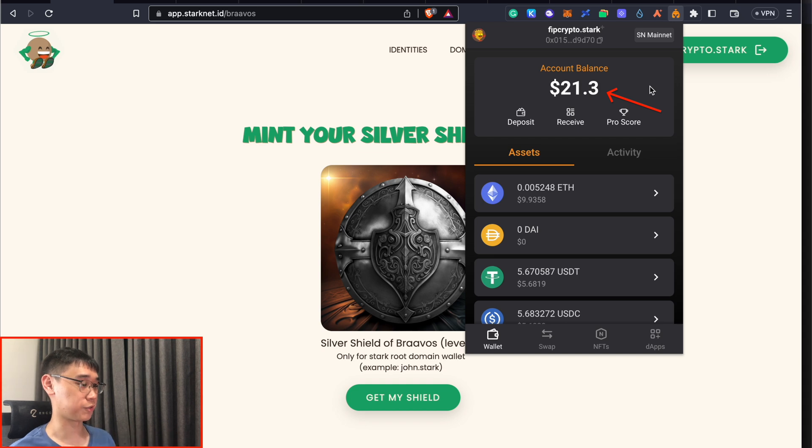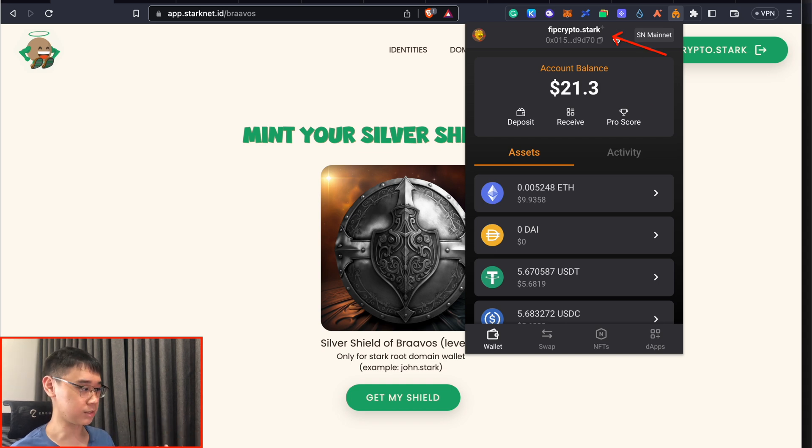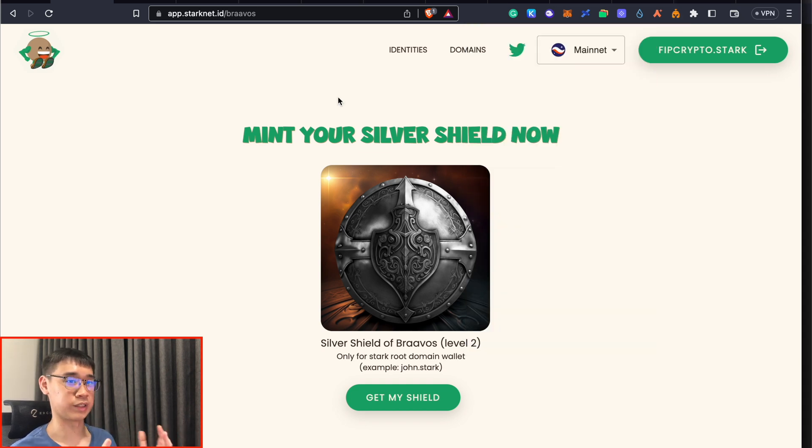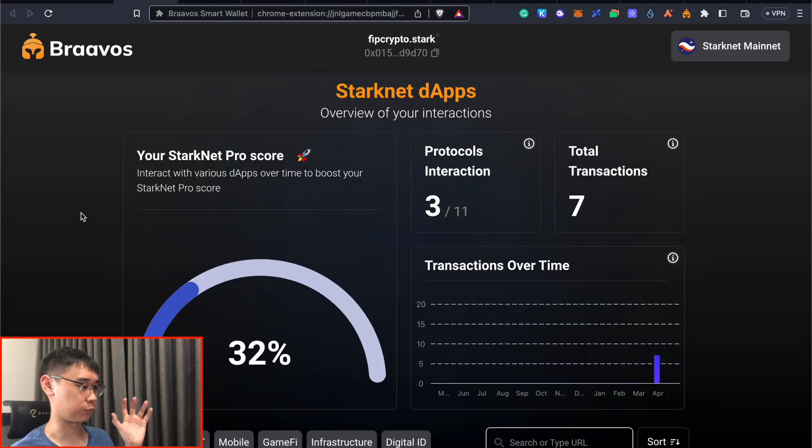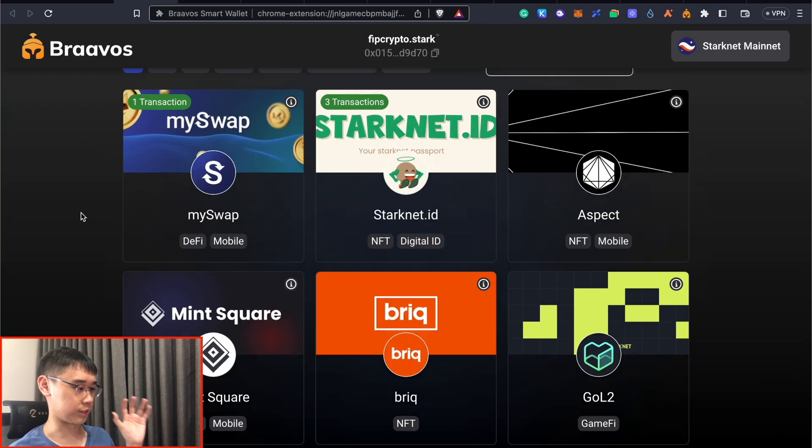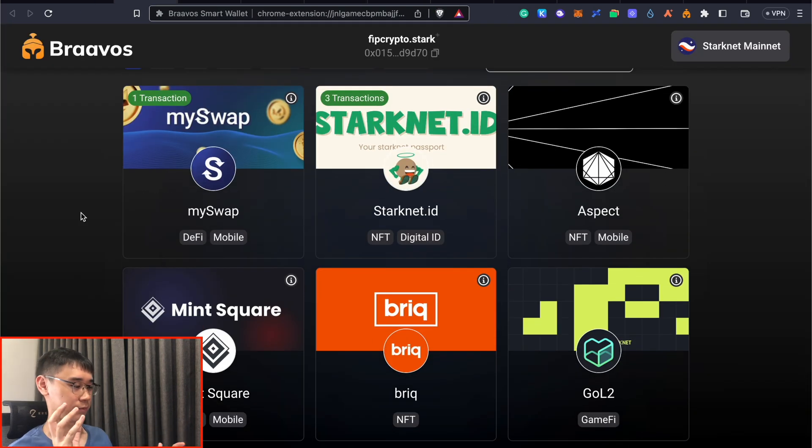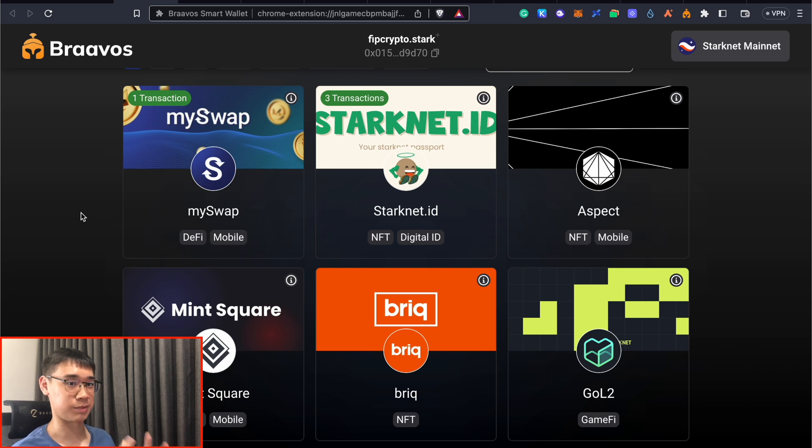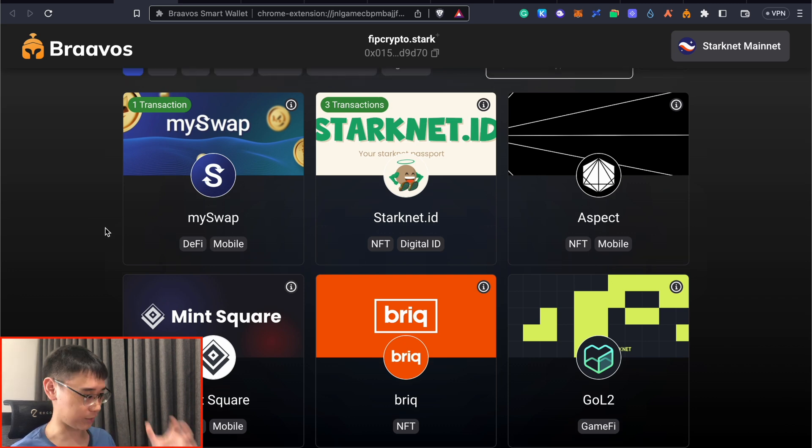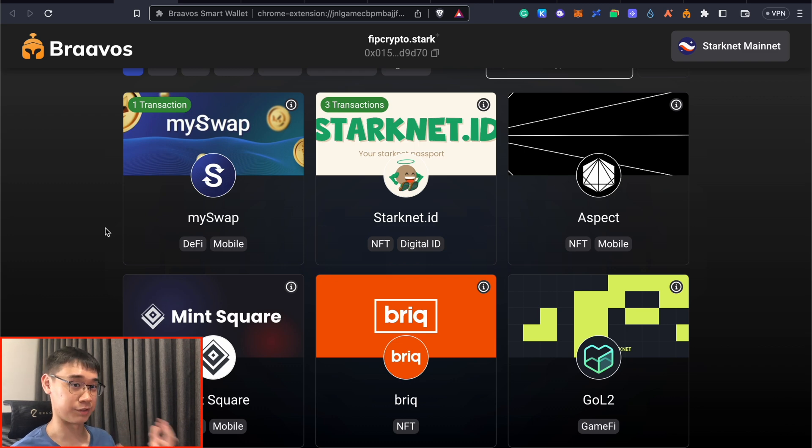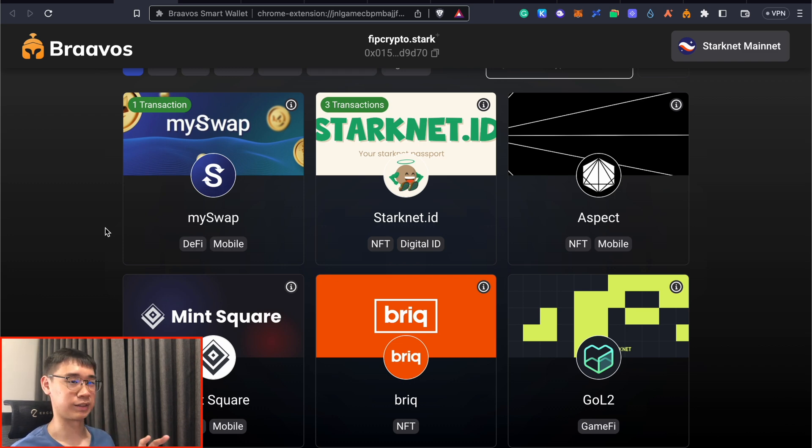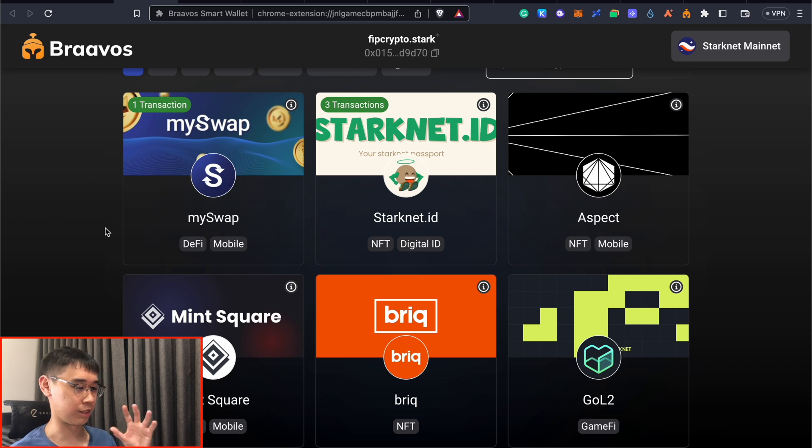Now we have funds in our Bravos wallet and we also have a StarkNet ID. Now we can go and interact with some of the decentralized applications on StarkNet. If you go back to this dashboard, you can scroll down and view all of the different decentralized applications that are live on this network. You can sort of use this as a checklist to see which applications you still have yet to interact with. Right now, I'll be splitting the different decentralized applications based on its function.